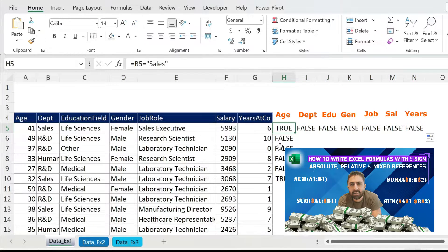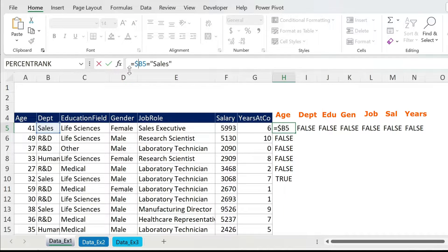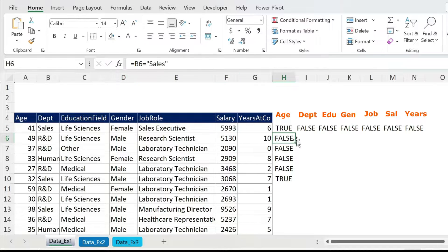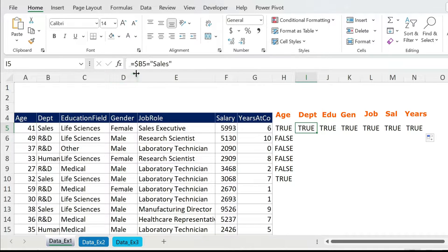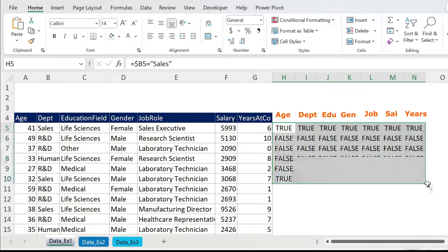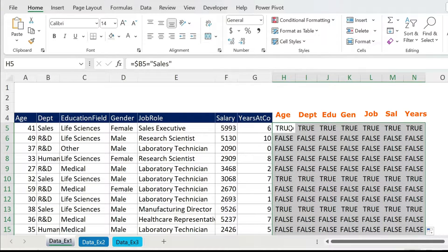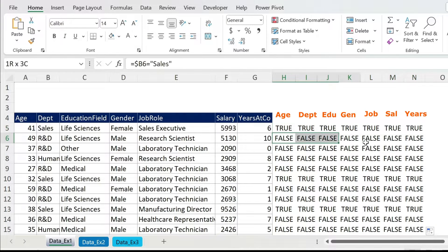I can fix the referencing — I need to put a dollar sign in front of B. Press Enter. Why? Because if I move the formula sideways you keep column B, and if I move it down you keep column B but the row changes to 6, 7, etc. So now if I drag the formula and double-click, you can see everything is working: TRUE, FALSE, TRUE.